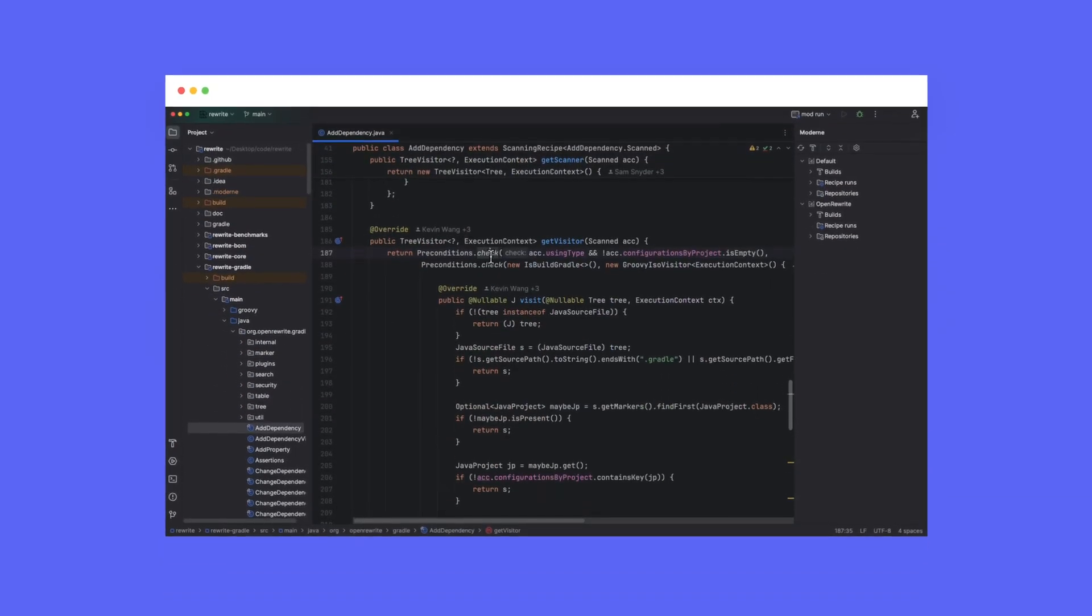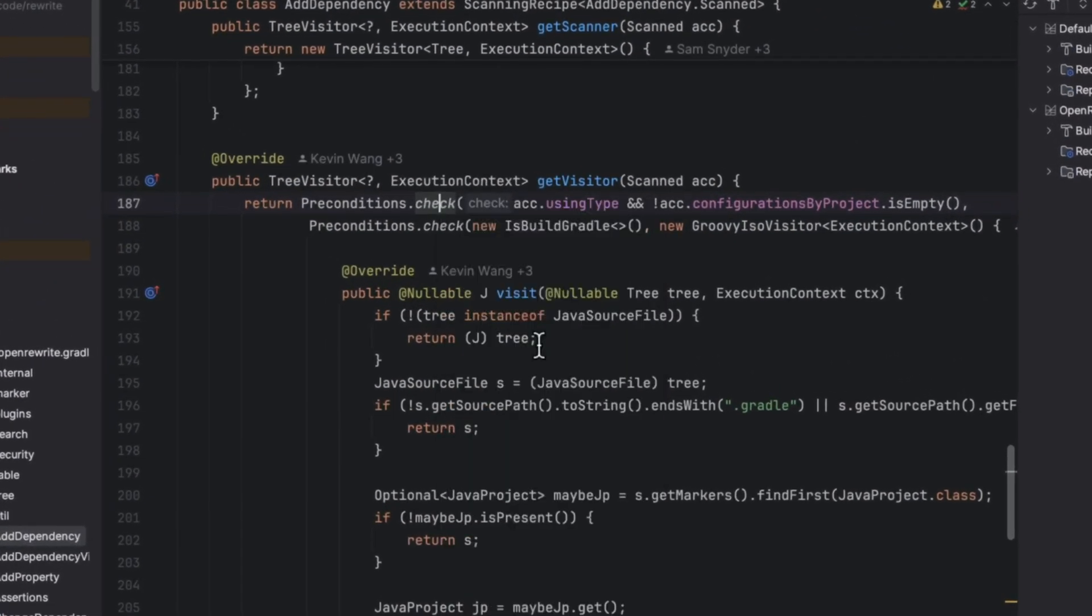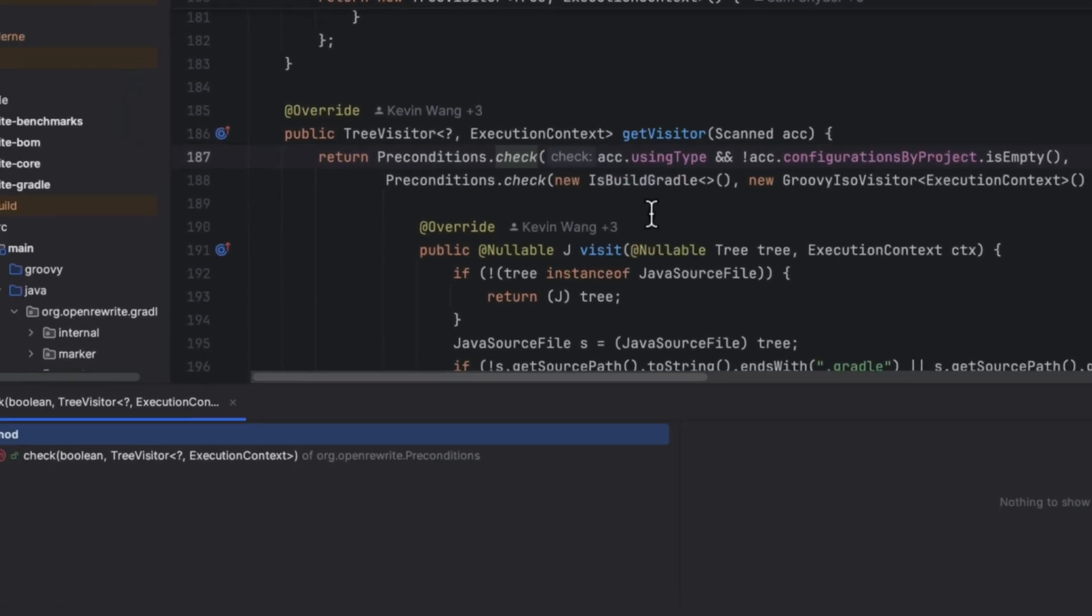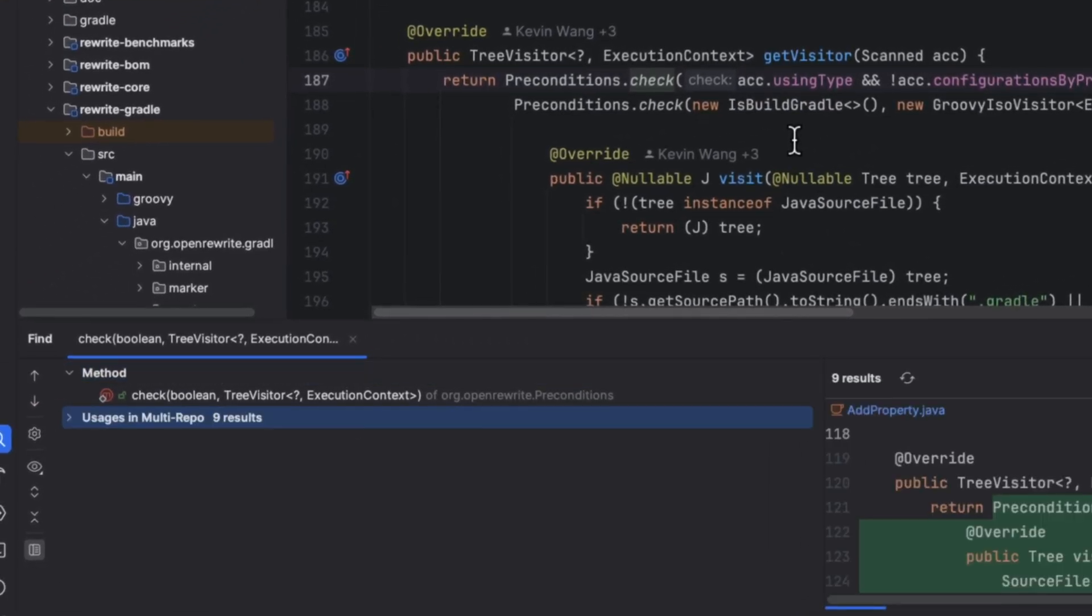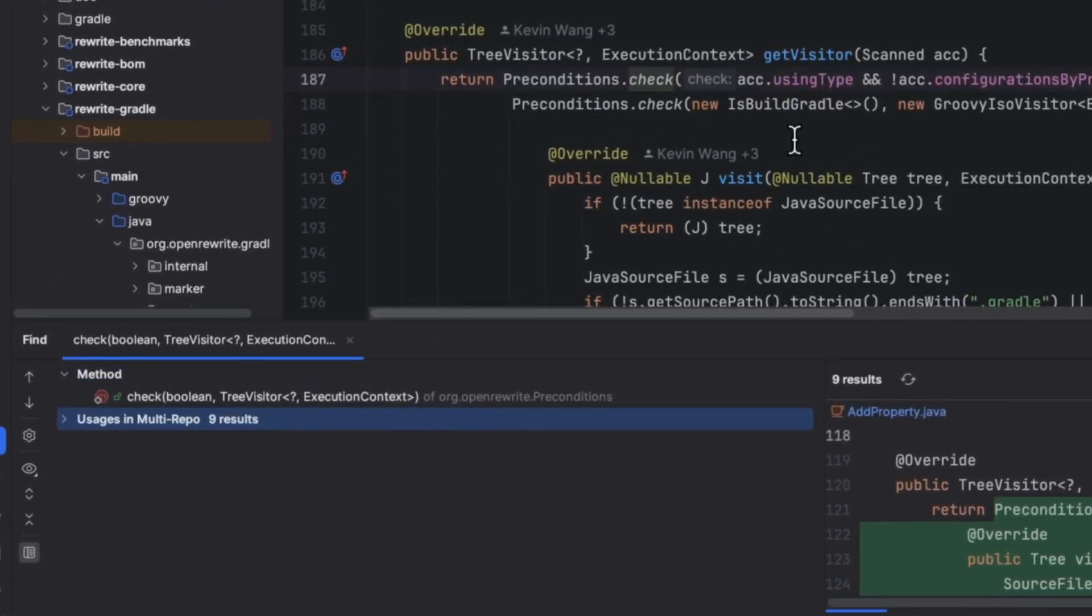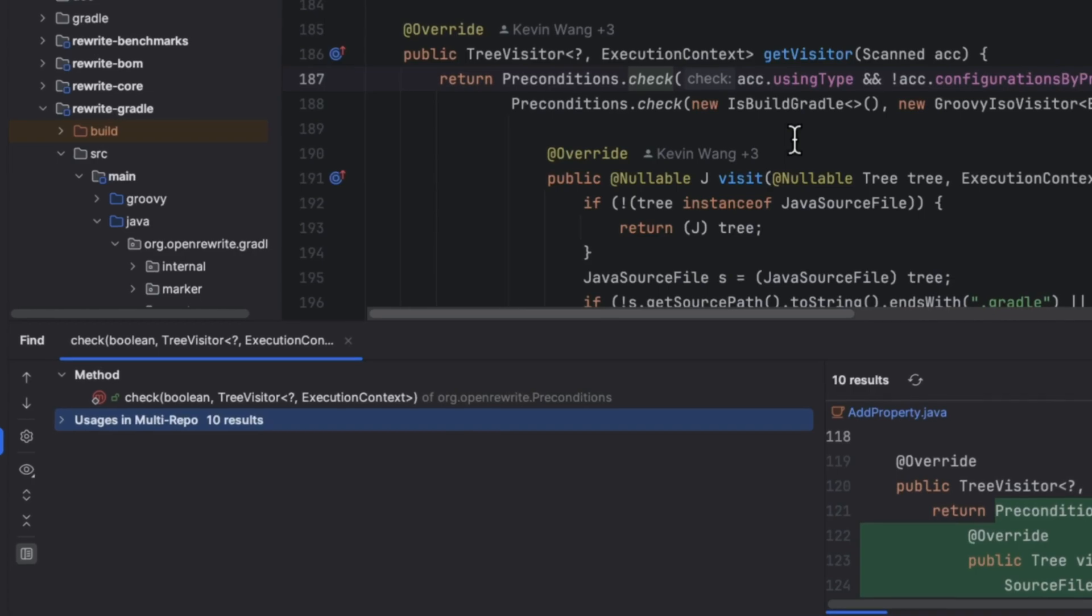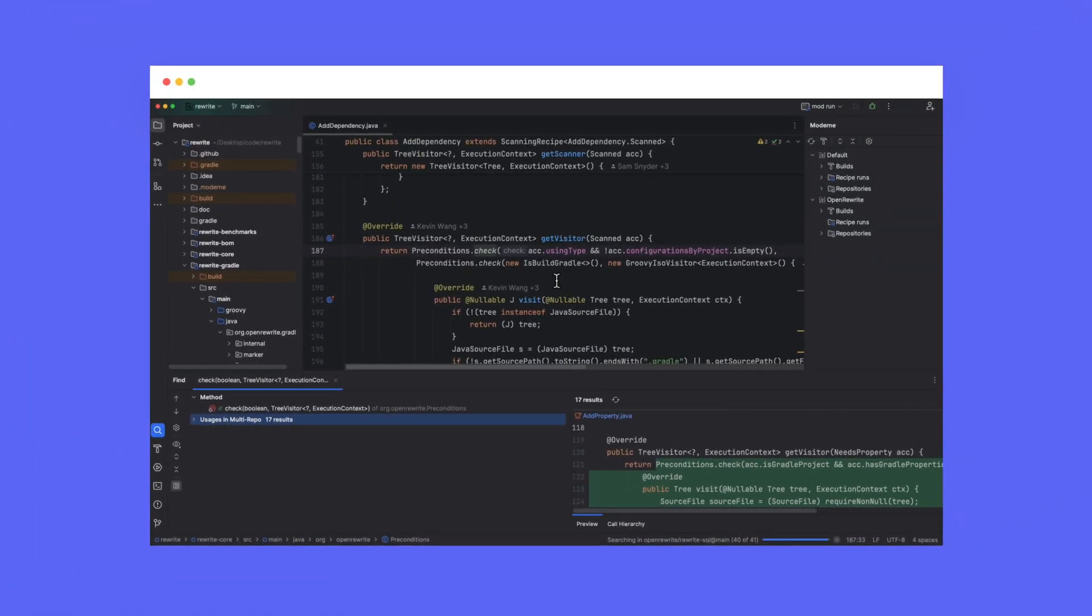Starting in the IDE, Modern enables developers to work in multiple repositories at once to analyze their code, make automated changes across repositories, and commit the changes as part of their workflow.